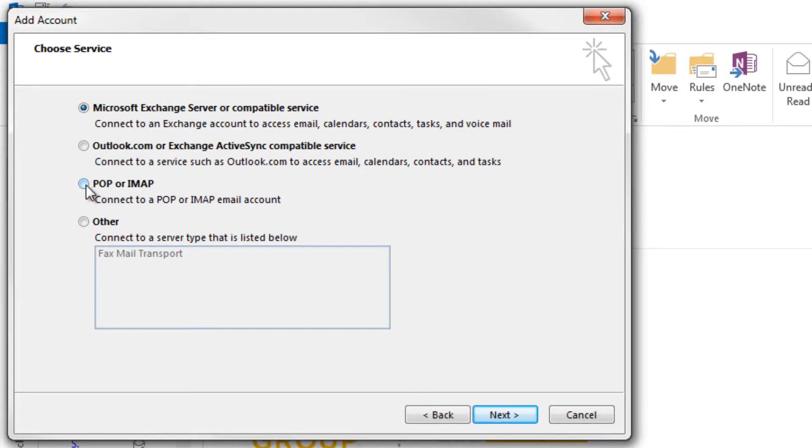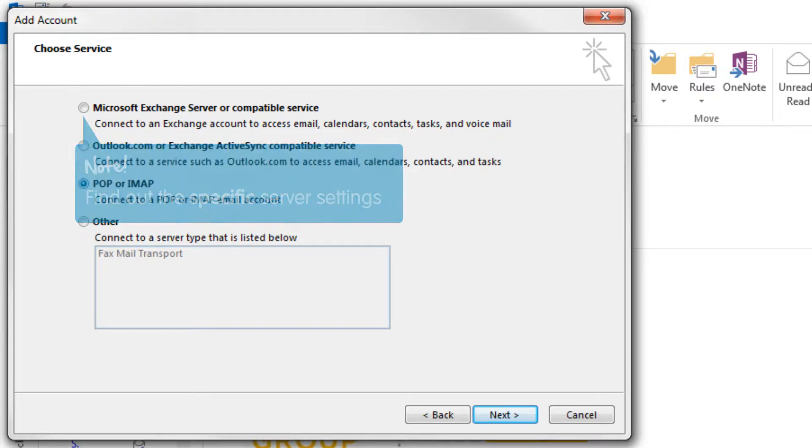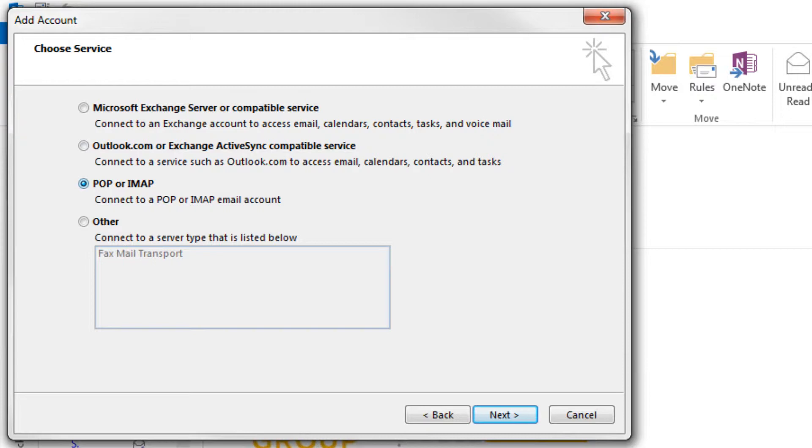For this tutorial you will need to select POP or IMAP. If you are adding a Microsoft Exchange email account, then select the applicable option. Please ensure that you find out the specific details for these options listed, as the setup details we will provide are for adding an account using POP or IMAP.